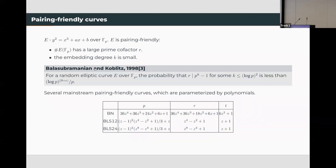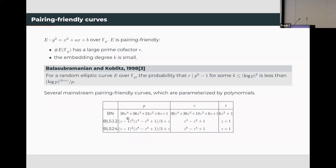For this reason, we have to generate pairing-friendly curves on purpose. In this table, we list three popular pairing-friendly curves. The first two curves have embedding degree 12, and the third one has embedding degree 24. We can see that these curves can be parameterized by polynomials.